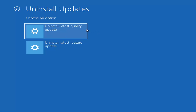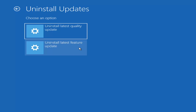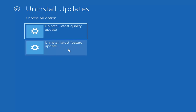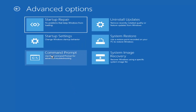I'd first recommend trying to uninstall the latest quality update, and if that didn't work, try rolling back the latest feature update — so that would be method three and method four respectively. Go ahead and select it and it will restart your computer. This can take some time, especially the latest feature update — those can take an hour or two. Try these options in the order suggested.